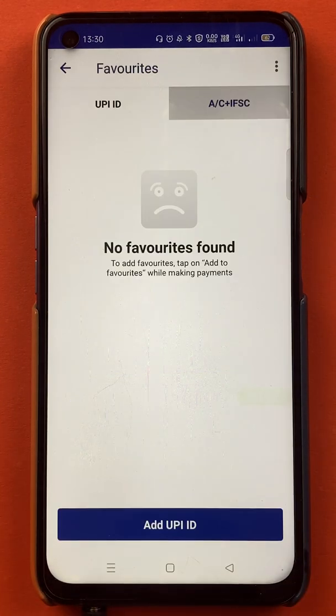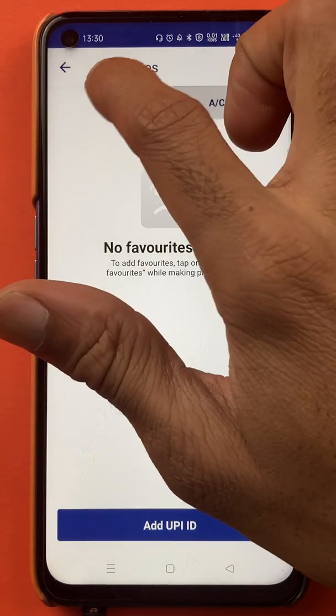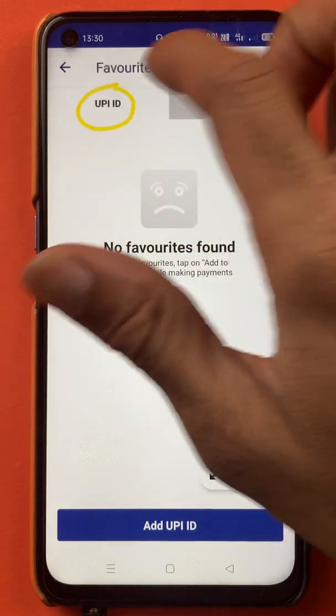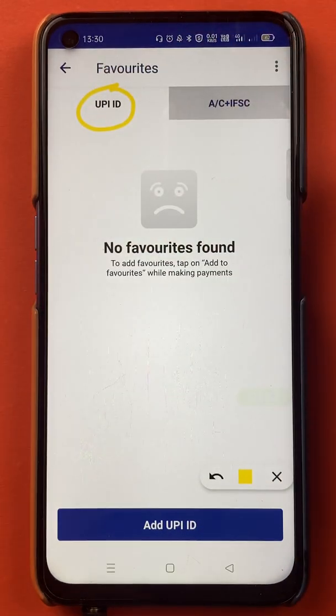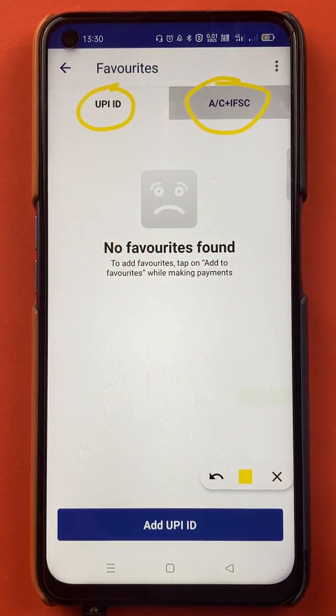Tap on Favorites and you will be redirected to the Favorites page. On this page you will get two options: one is the UPI ID option and the other one is the Account plus IFSC option.